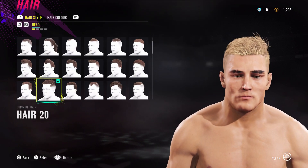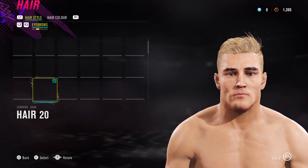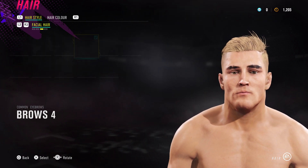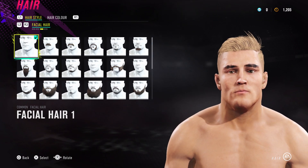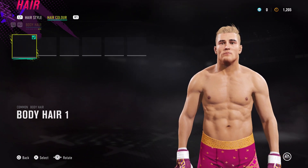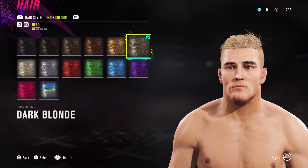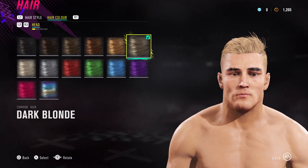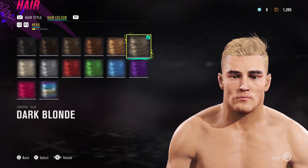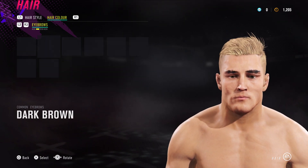For his hair we're going for hair 20, eyebrows - brows for facial hair whatever, and body hair whatever. I don't know man, I'm not too much of a fan of Jake Paul myself. Dark blonde for the hair.